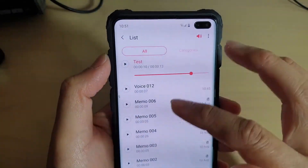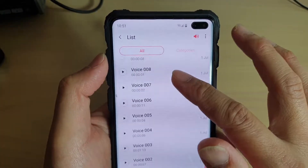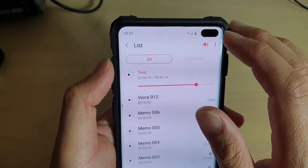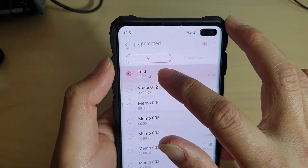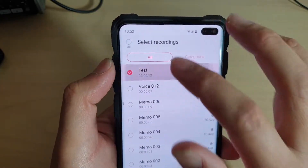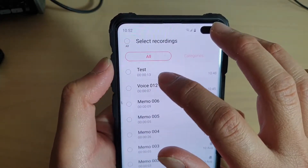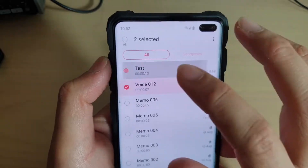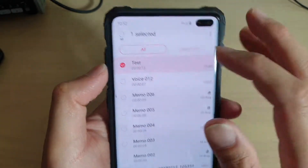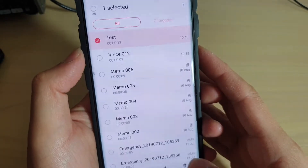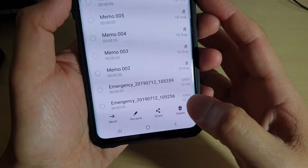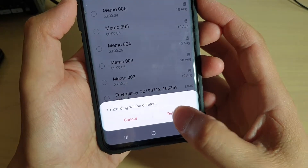Now in here, there's a list of all the voice recordings that I have previously recorded. To delete a voice recording, tap and hold on it — it will become a selection list. You can now select multiple recordings to delete them all at once, or simply select one recording to delete. Tap on the delete button at the bottom, then tap on delete.